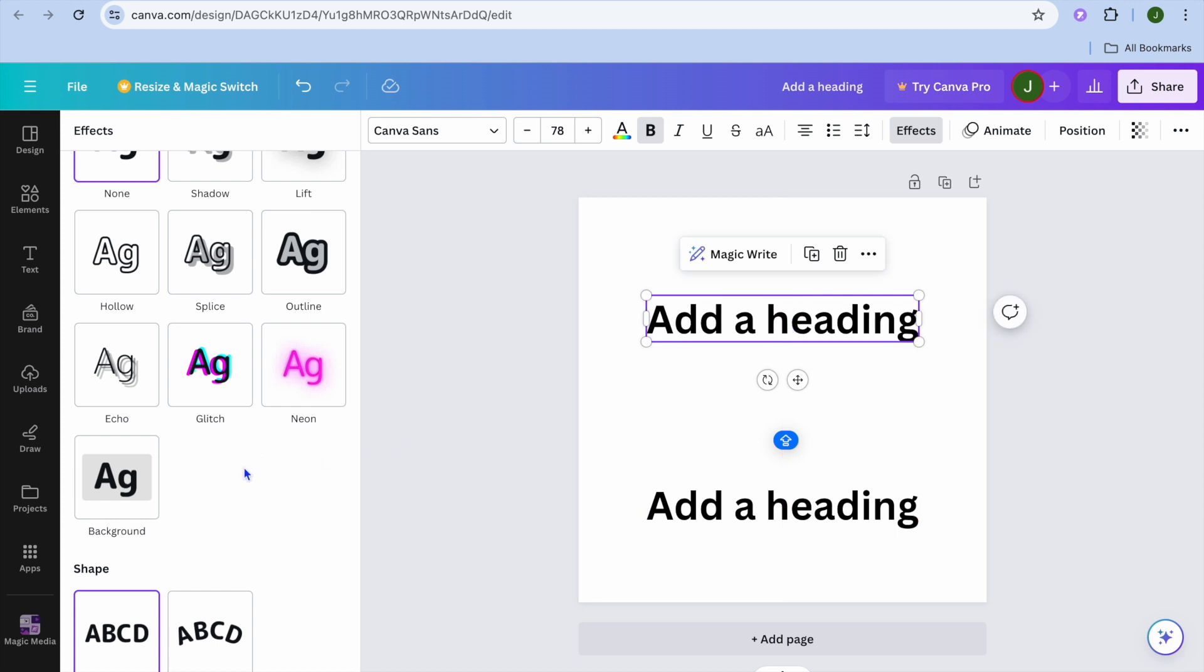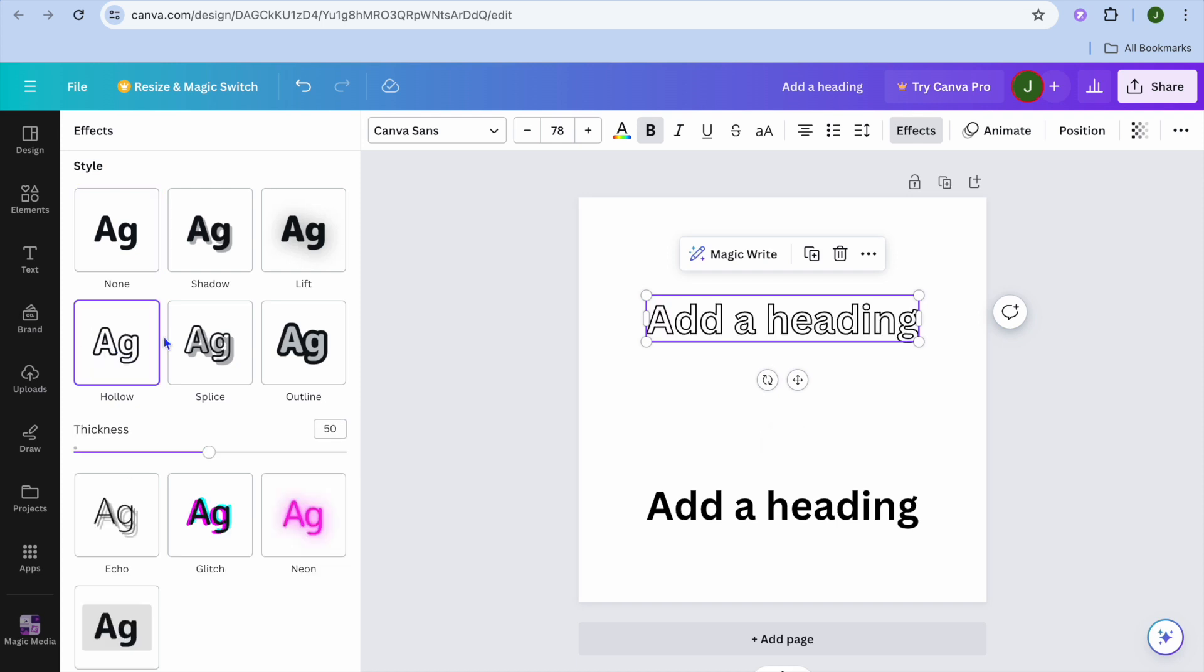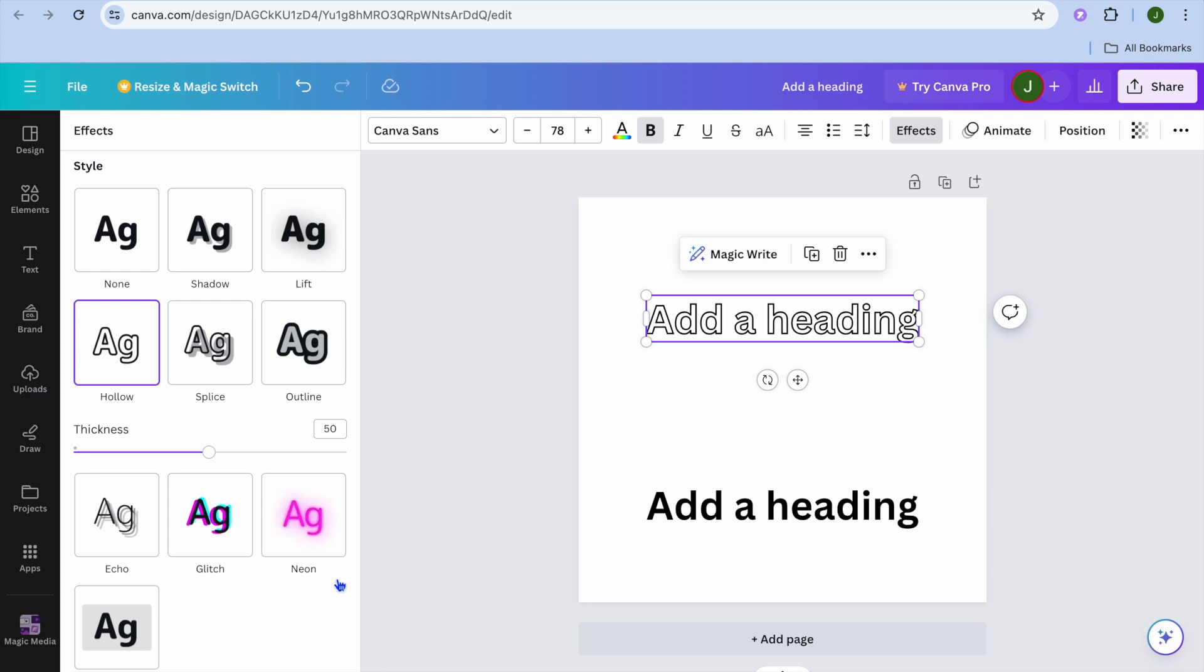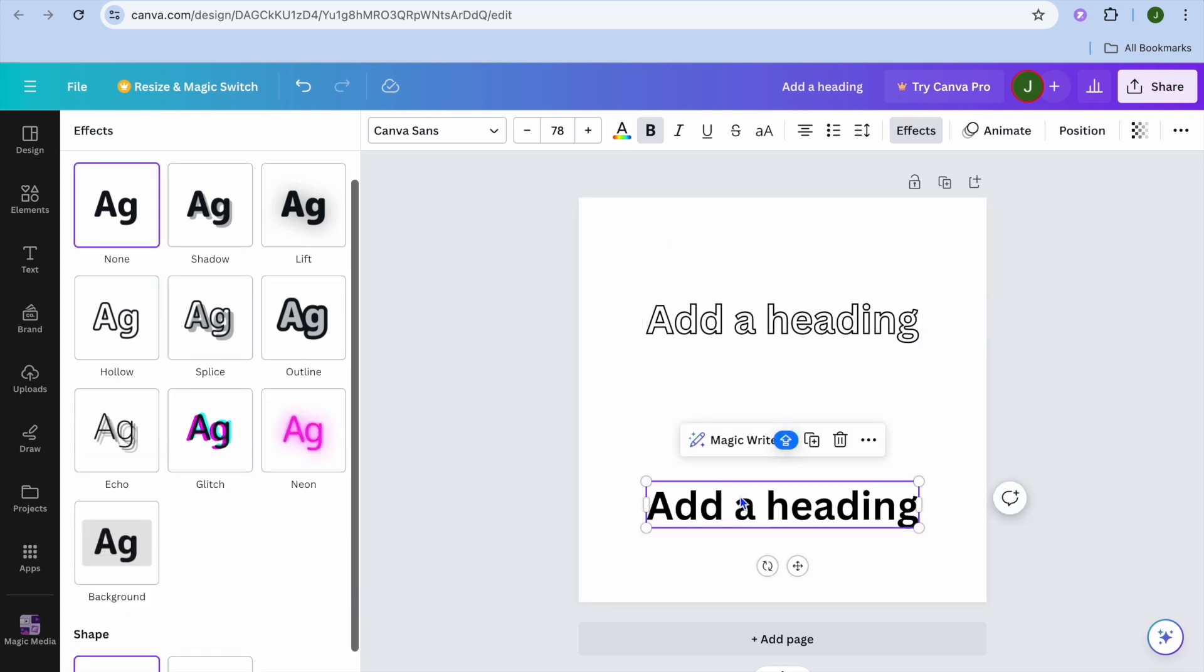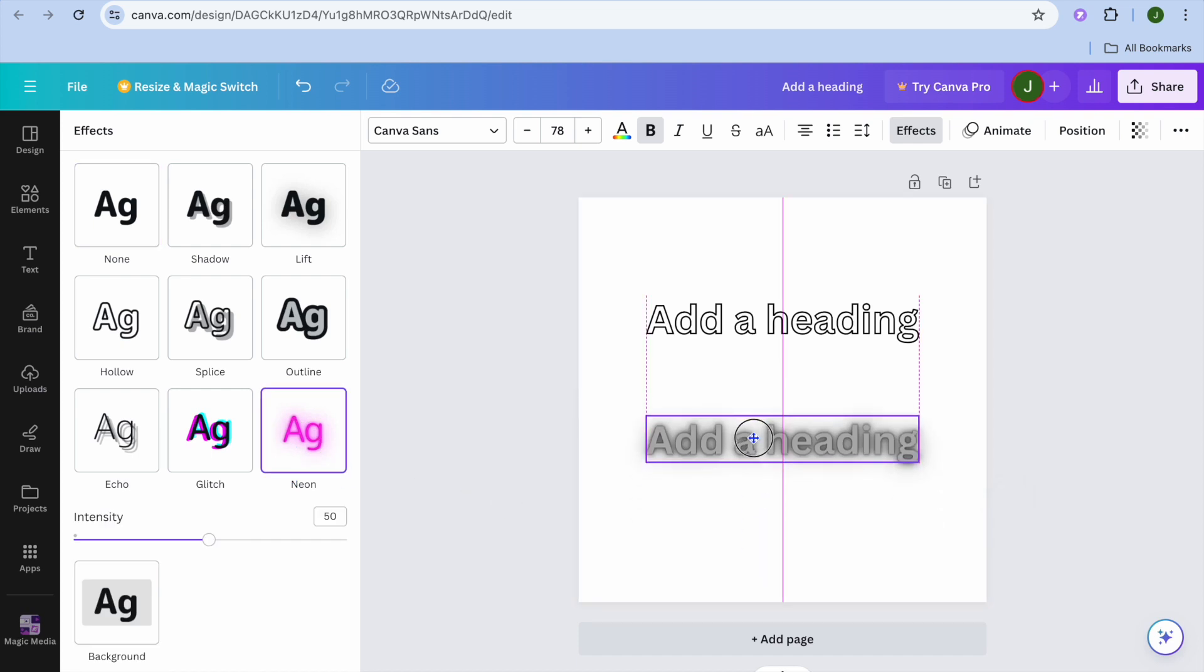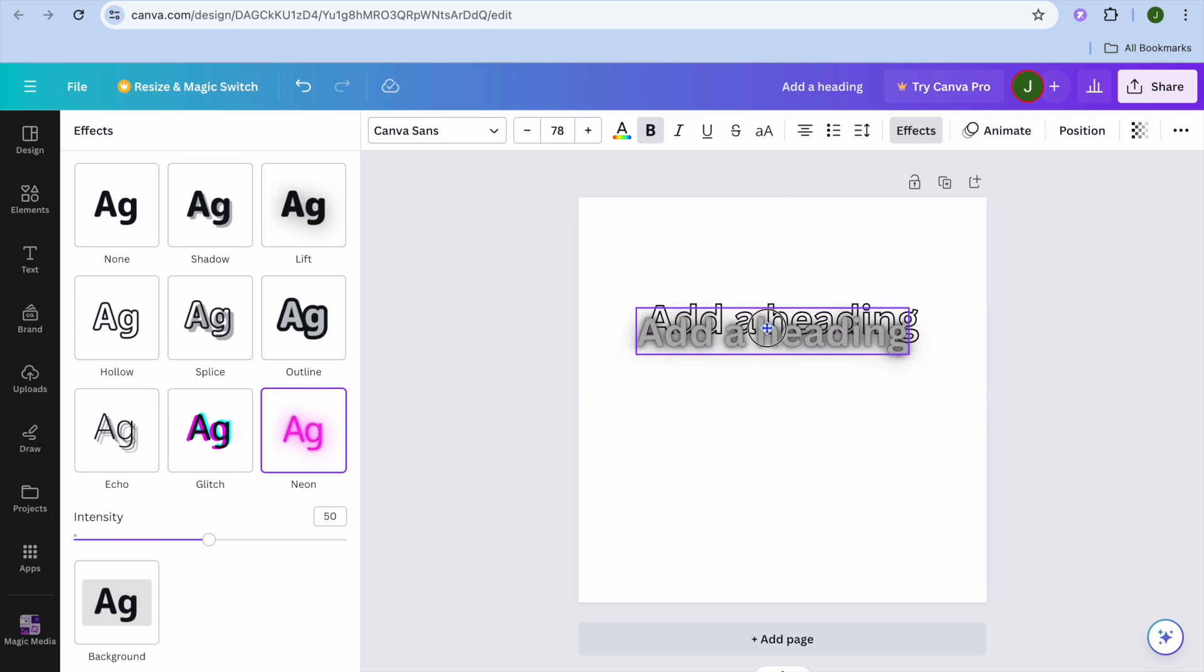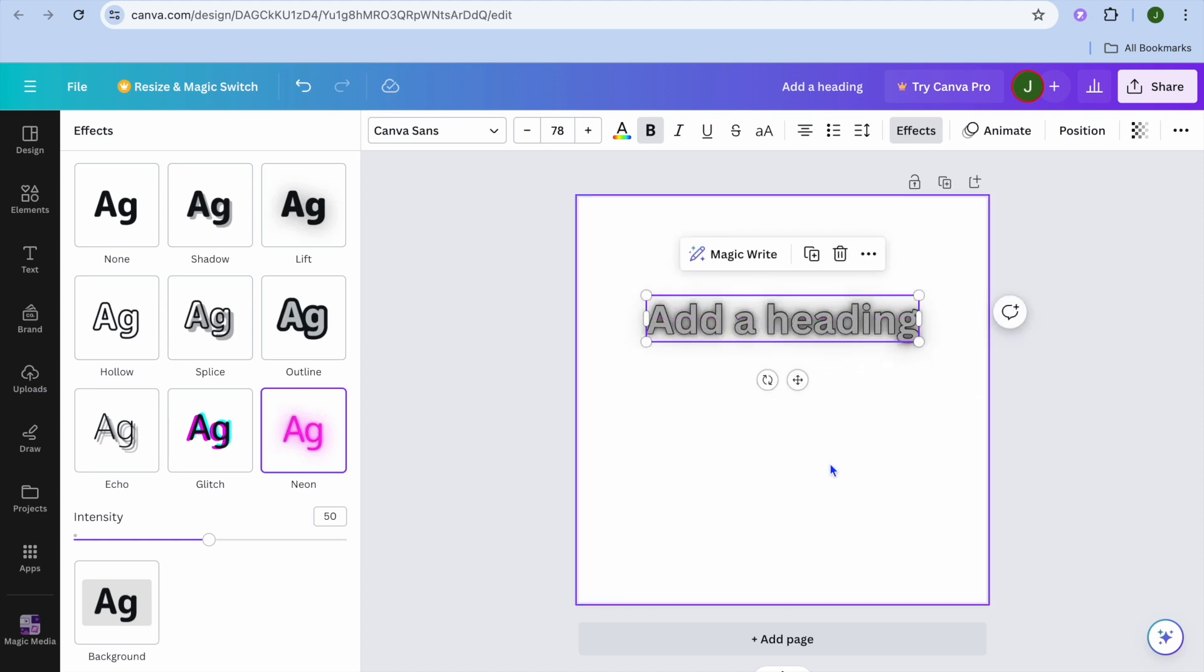Let's say, for example, I would like it to be hollow. I would select the hollow effect as you can see right there. And then let's say the next text I want it to be the neon or the glitch, so let's say the neon. Now all you'll need to do is simply drag and place them on top of each other.